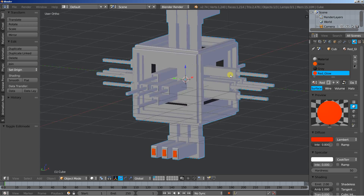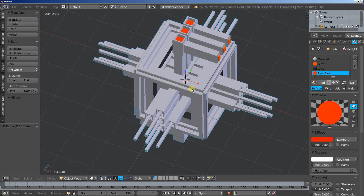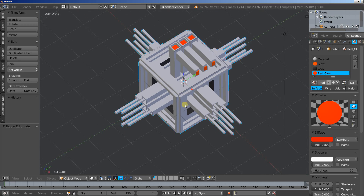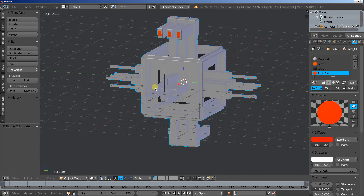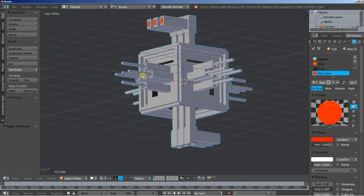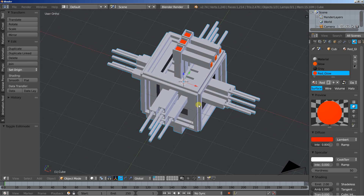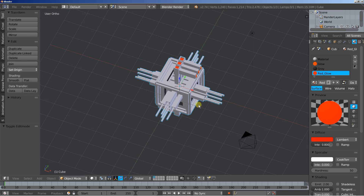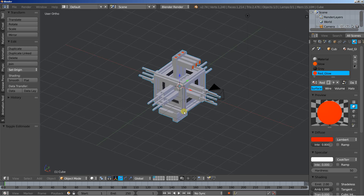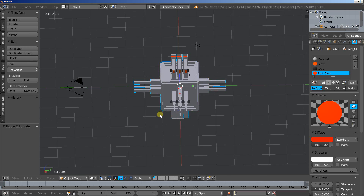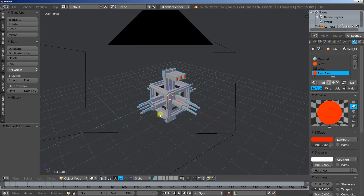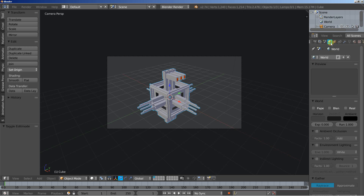Now you can see how this looks — pretty easy, pretty fast to build. You can use such objects for your abstract scenes and renders. So this is it. Let's render a quick image to take a look.